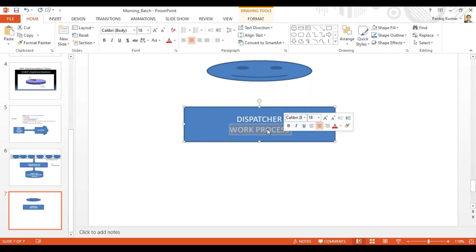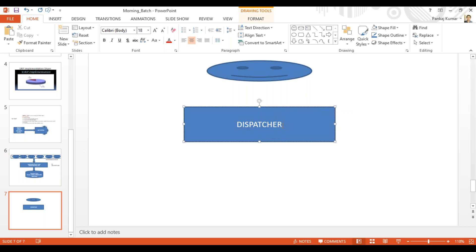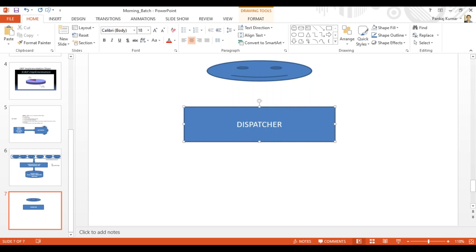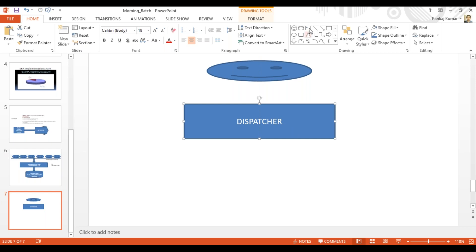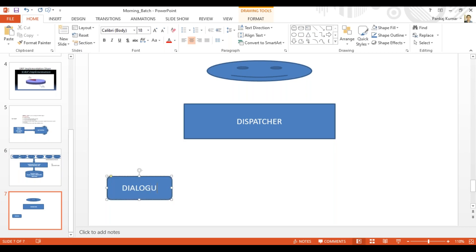There are different kinds of work processes. The very first is the dialogue work process. This is the work process through which users interact with the system. For example, in the SAP system, any action a user takes on screen is handled by the dialogue work process.